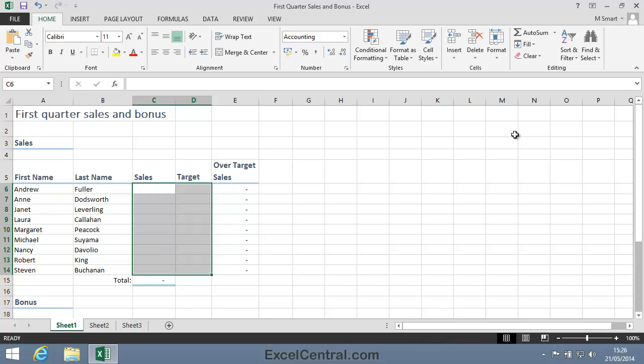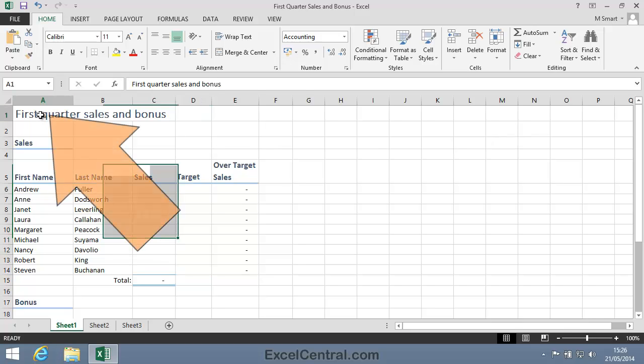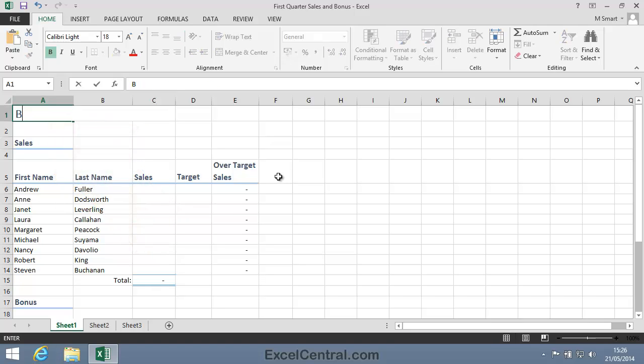I'll also give the template a generic name, because it's going to be used for all four quarters of the year. So I'll click in cell A1, and a good name might be Bonus Calculator.